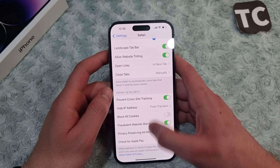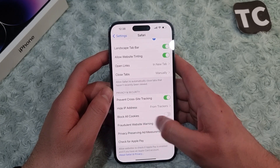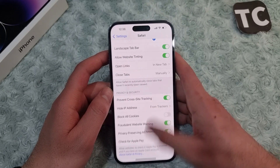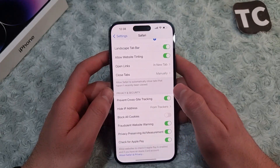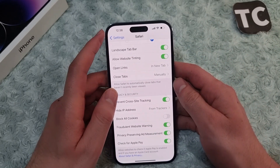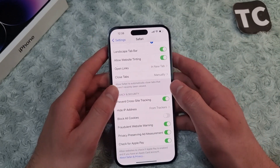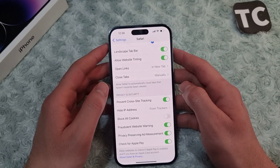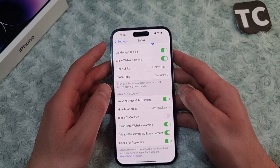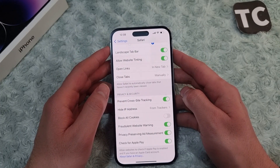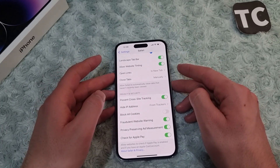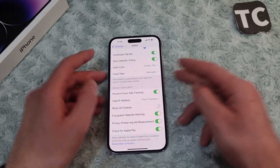When you disable Block All Cookies in Safari settings, this will enable cookies on your iPhone 14. That's how you can easily enable cookies on your iPhone 14 in Safari. Thank you for watching, and please do like and subscribe.